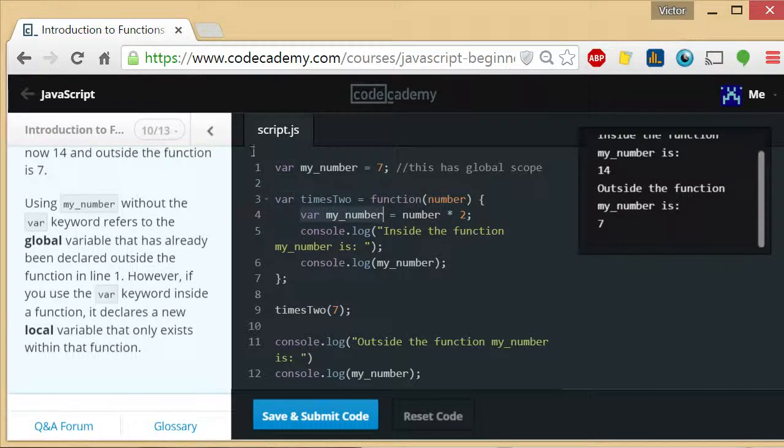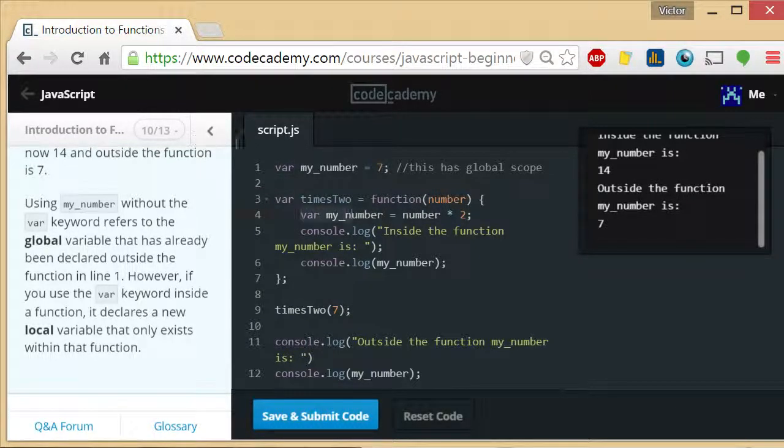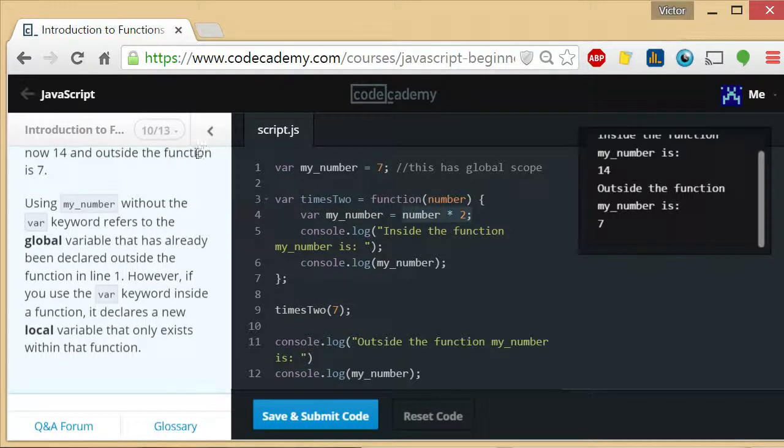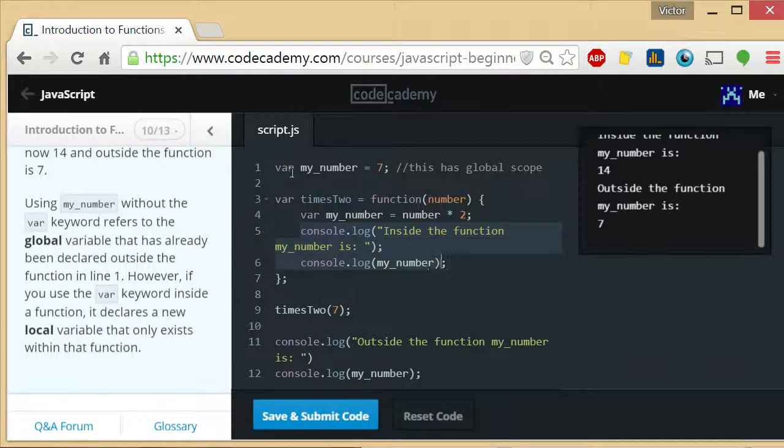It has the same name, right? But since it has a different scope, it's allowed to have the same name. Var my_number equals 14. Console.log inside the function, my_number is my_number.